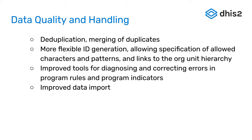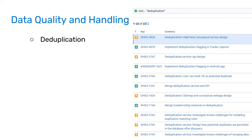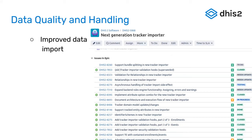We're providing better tools for diagnosing and correcting the most common errors in program rules and program indicators — better error reports to identify what's going wrong. There's also an entirely new data import service for tracker, which is very nearly done after over a year of work — a next-generation tracker importer that will stay with tracker as DHIS2 continues long-term. This is one of the highest-requested tools for DHIS2 tracker and represents a very significant change in how data import works.